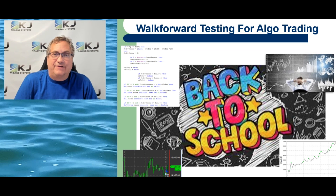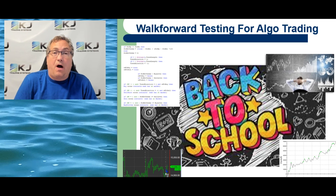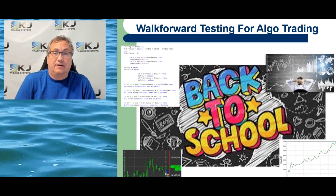Hi there, I'm Champion Trader Kevin Davey and today I'm going to talk a little bit about walk-forward testing for algo trading. So let's get started.